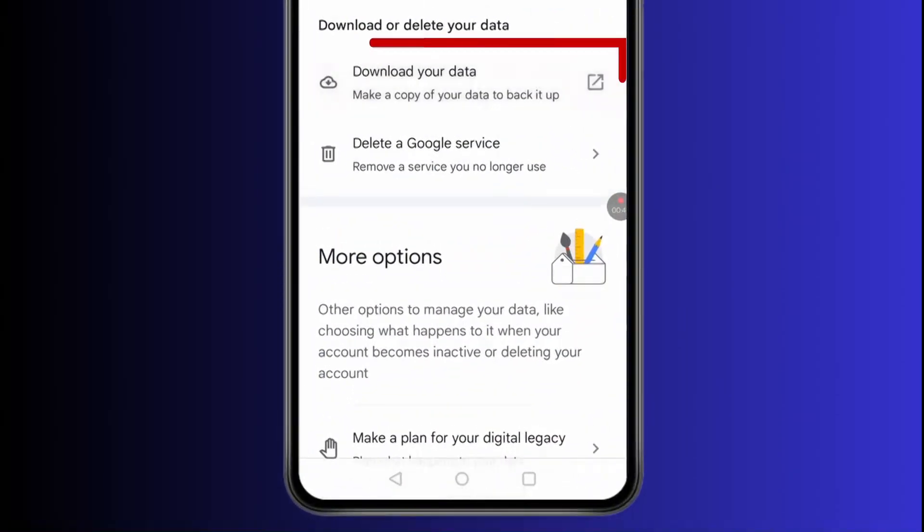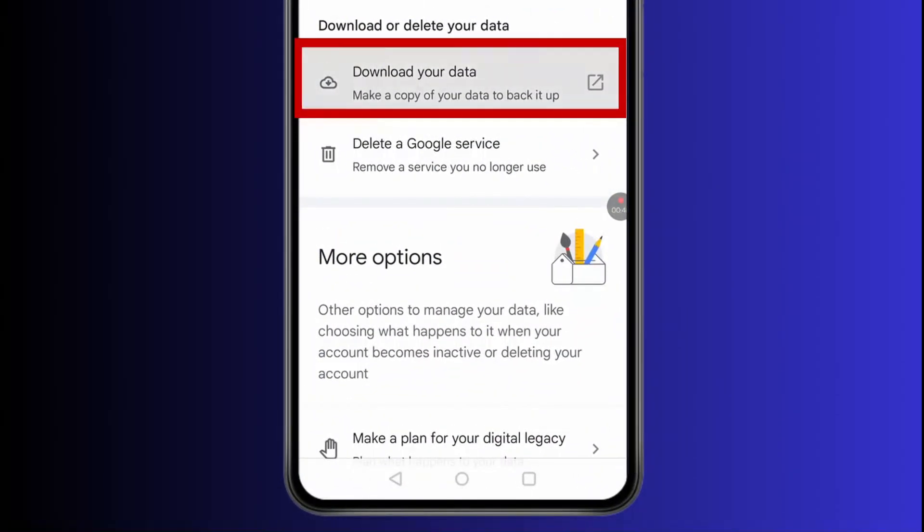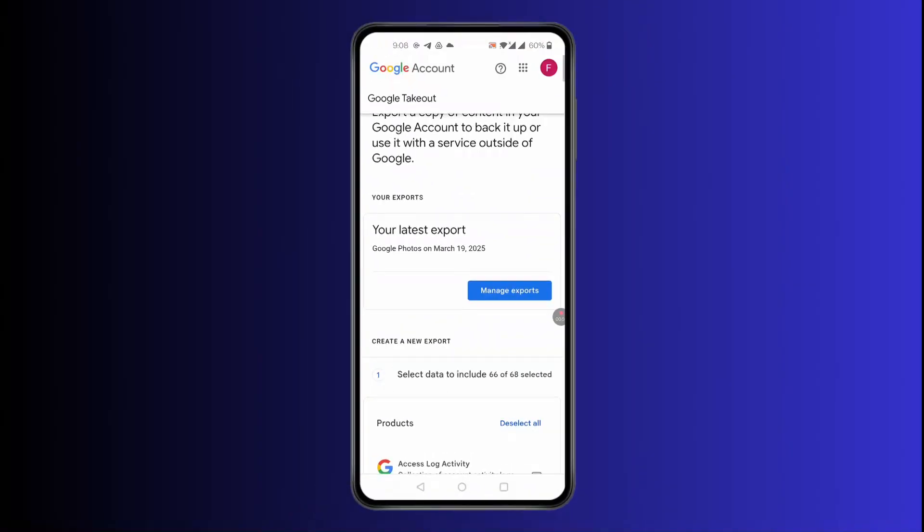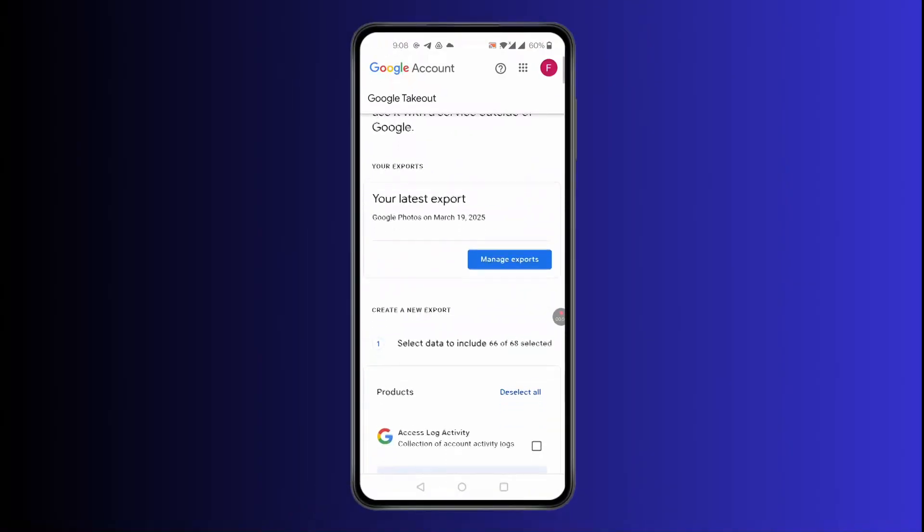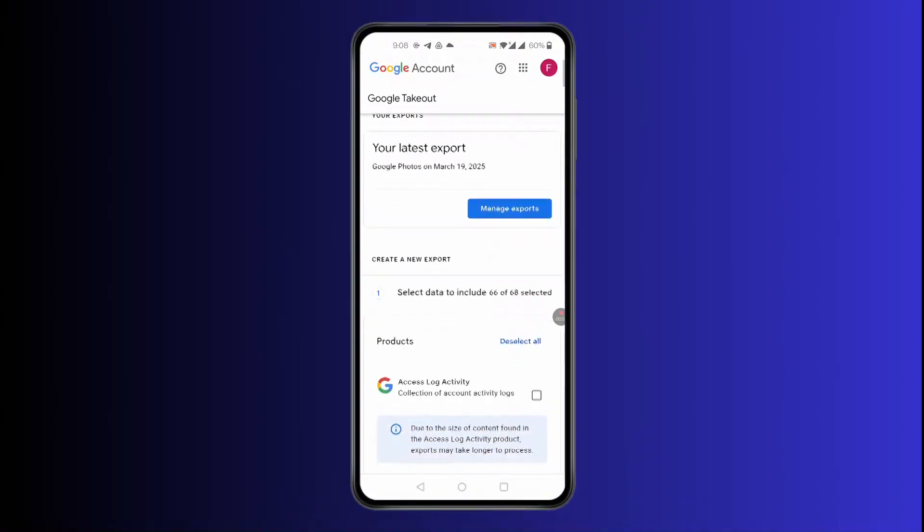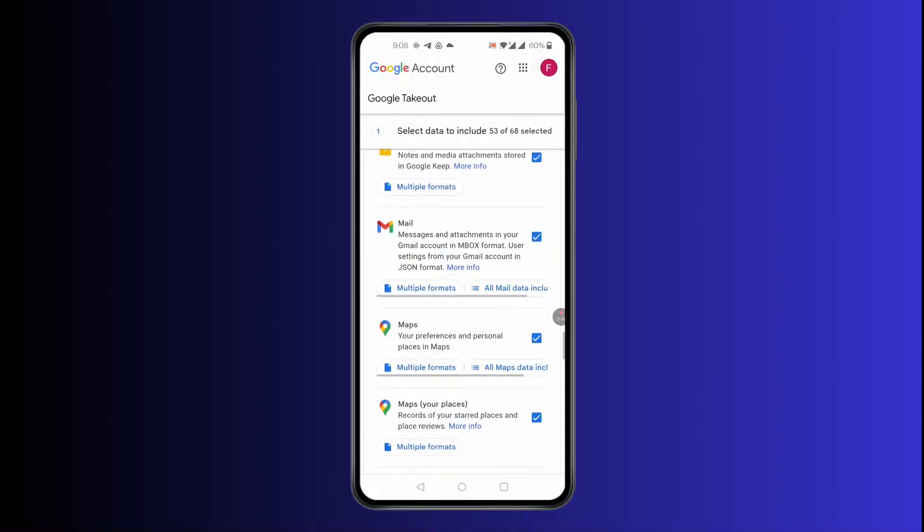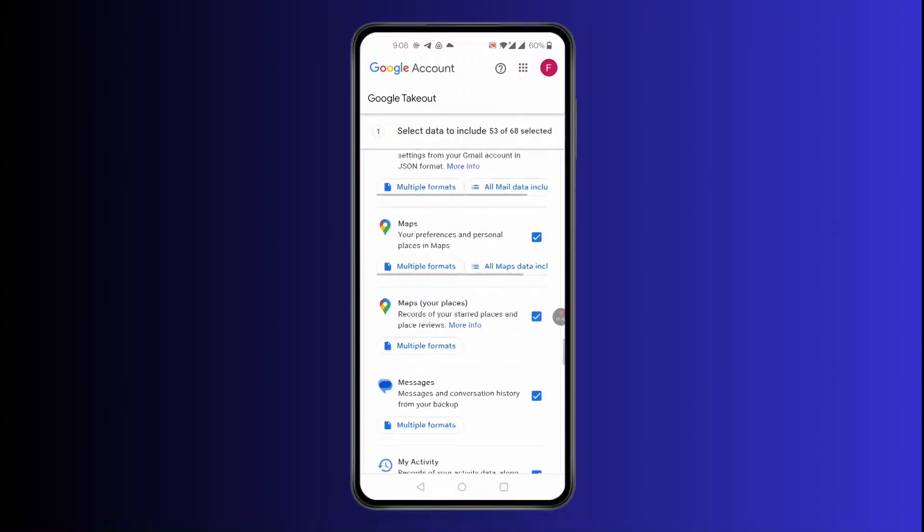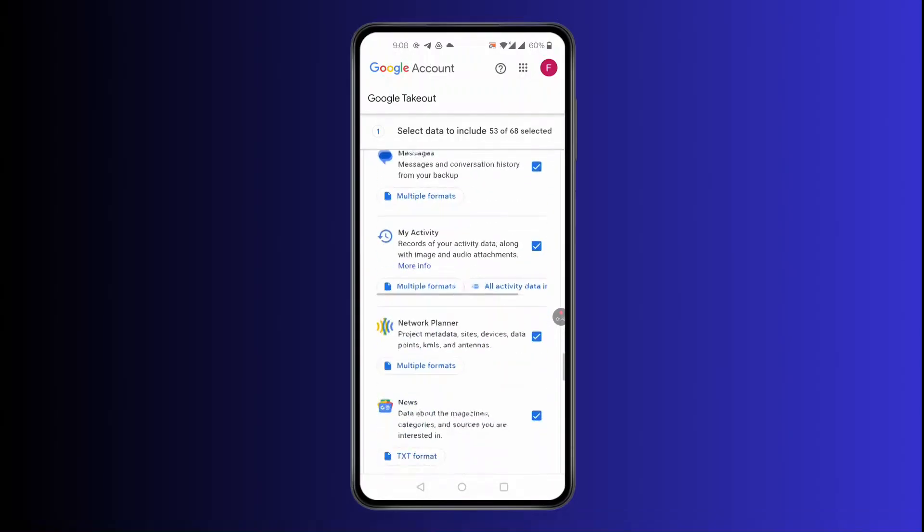After you found the download option, click on Download Your Data. You'll find this kind of screen pop up. Scroll down and untick all the options.